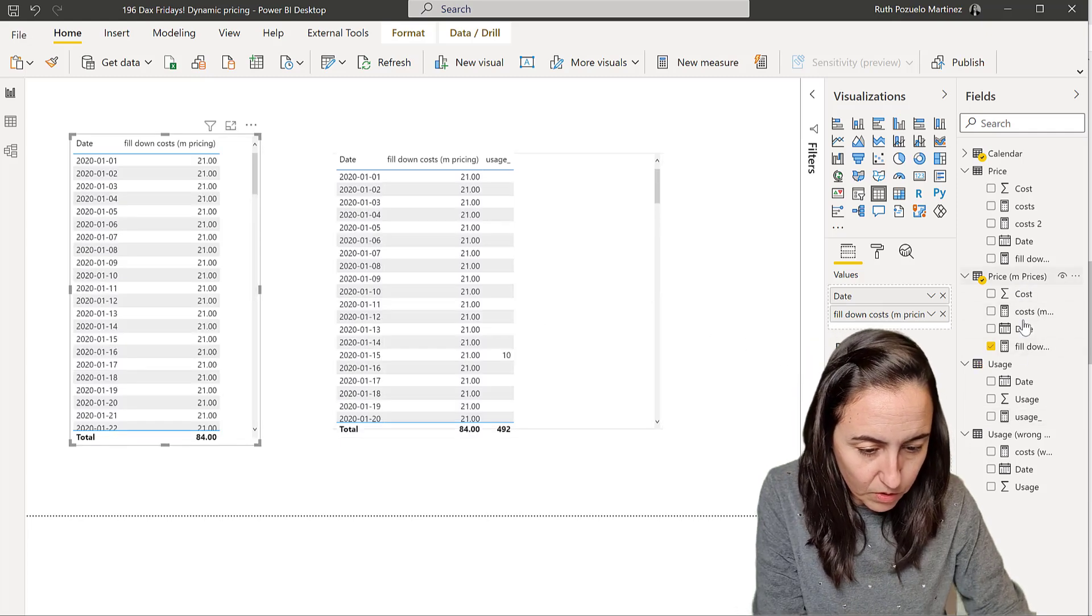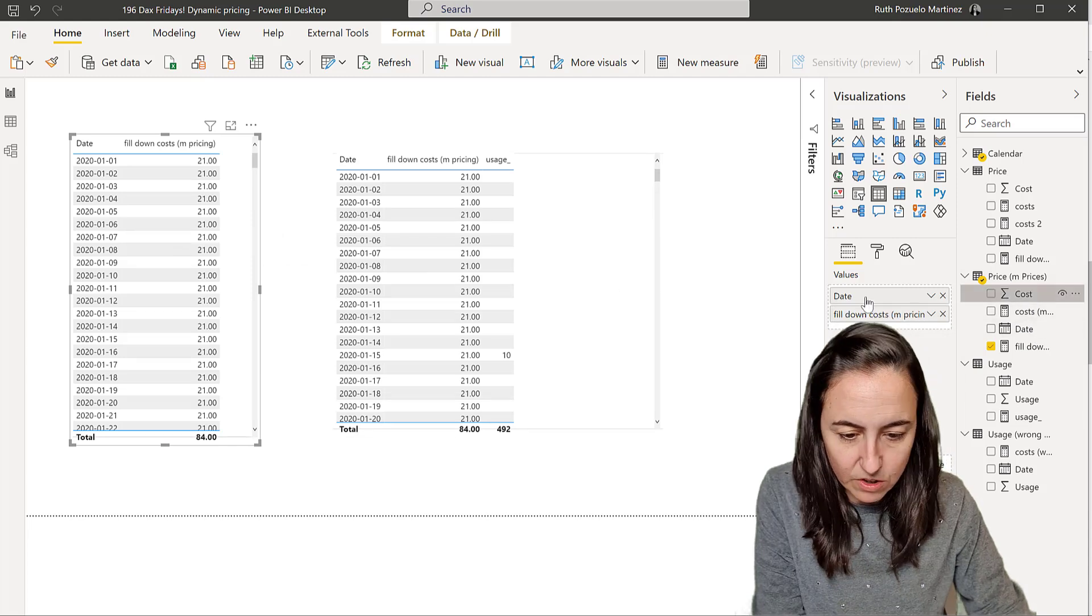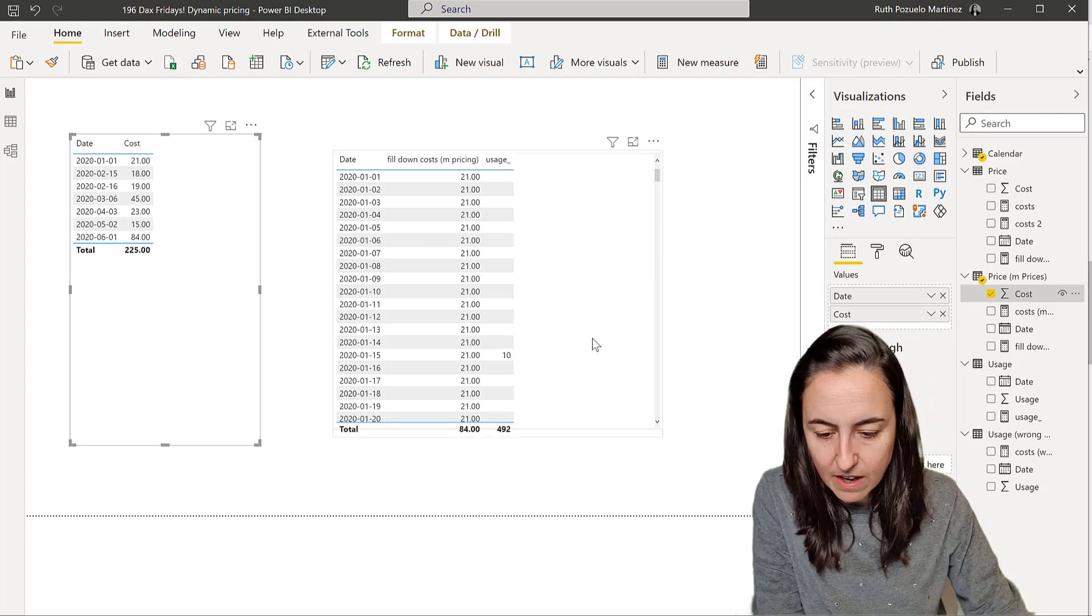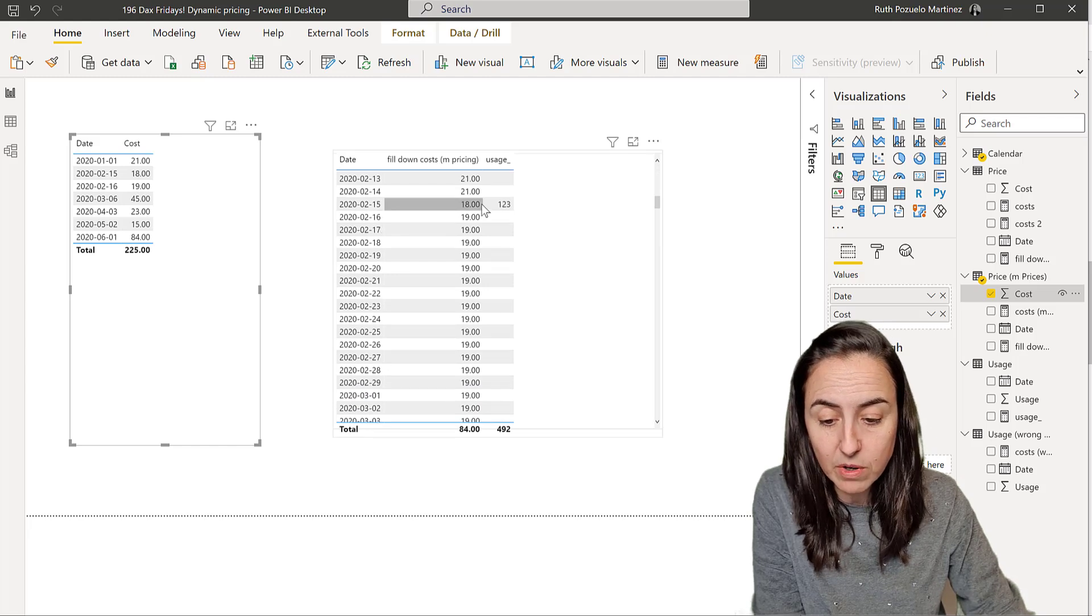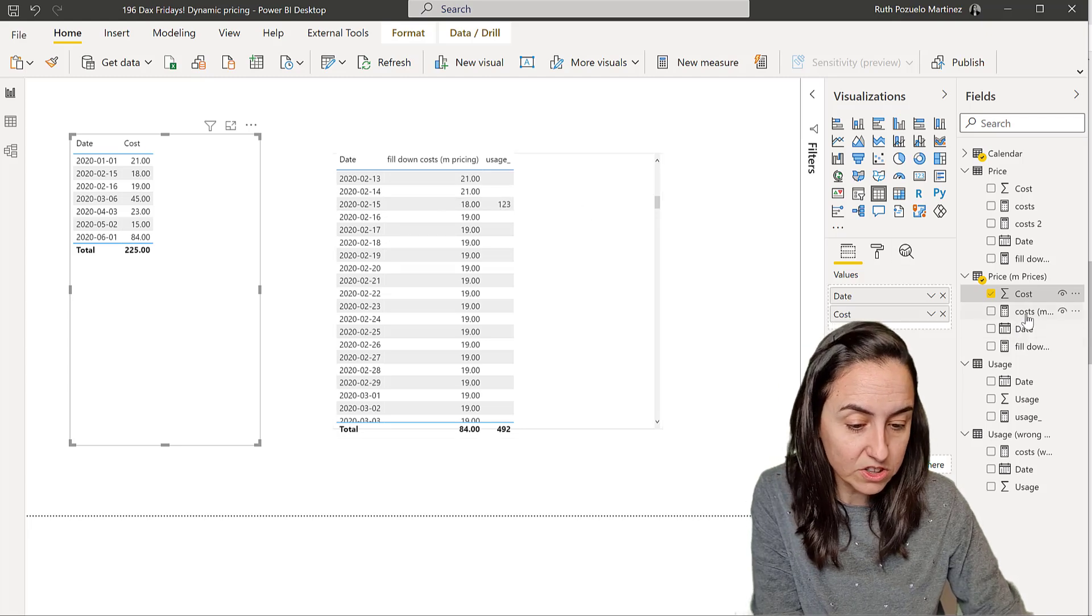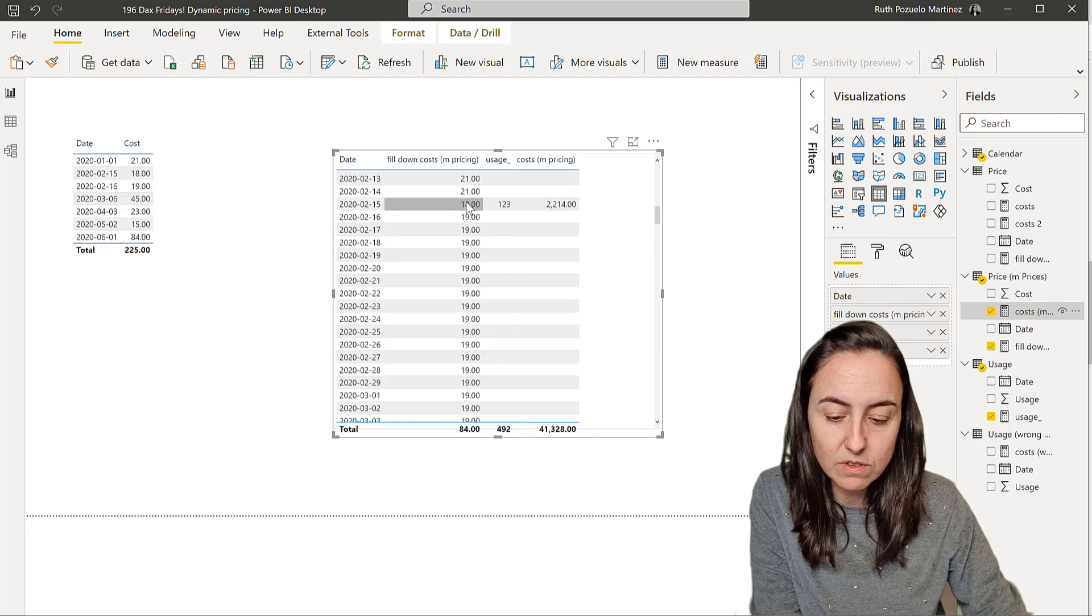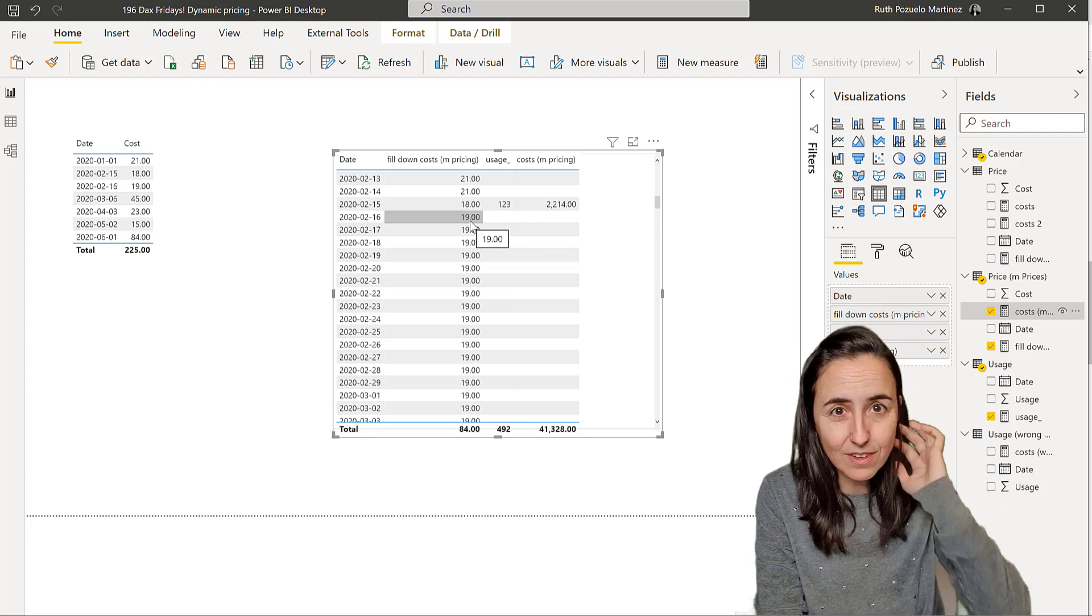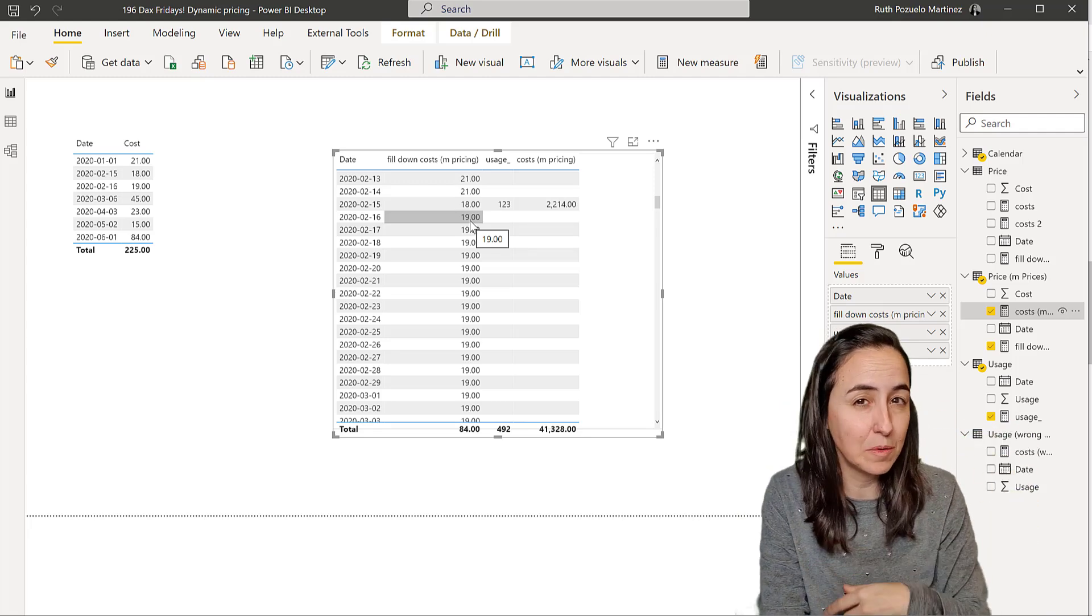We have the usage for the 15th of January and the price is 21, which is fine. Let me put the cost in there so you can actually see. So here we have the prices. And then we go down and then I have here the usage for the 15th of February, which was 18, but then it changed to 19. And as you can see, our cost is actually going to give us 123 times 18.